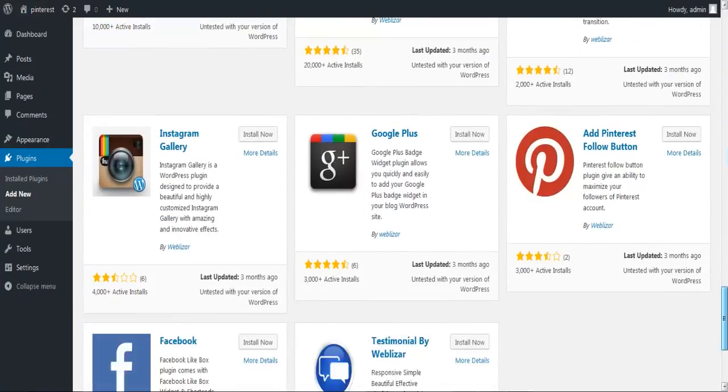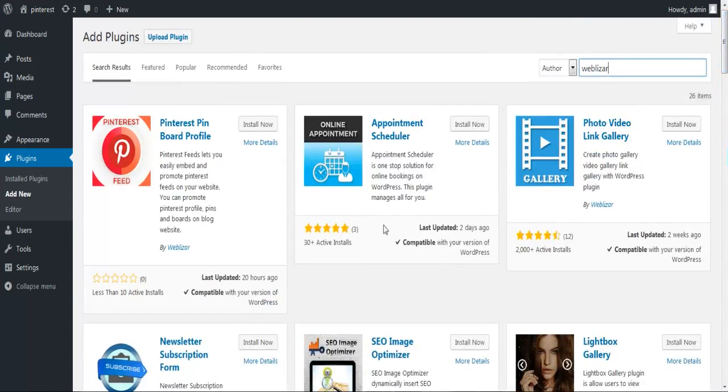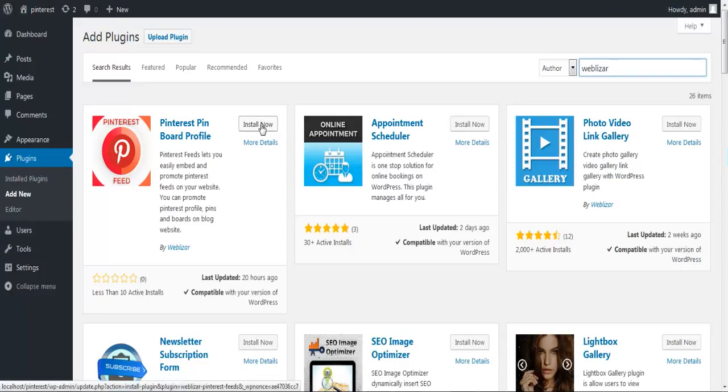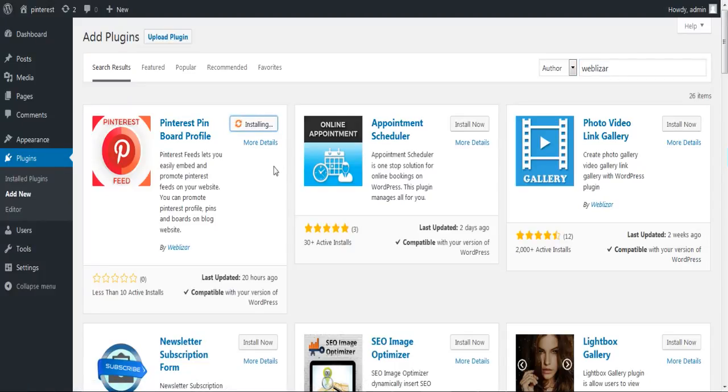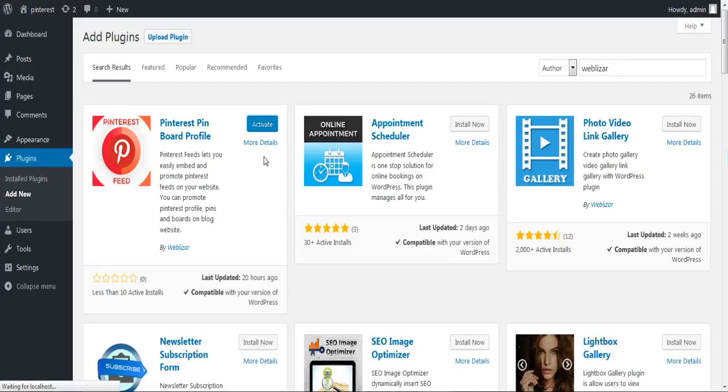Once you see Pinterest Pin Both Profile, click on install now. After a few minutes you will see the activate button, which implies that the plugin is successfully installed. Now you have to activate it by clicking on the activate button.